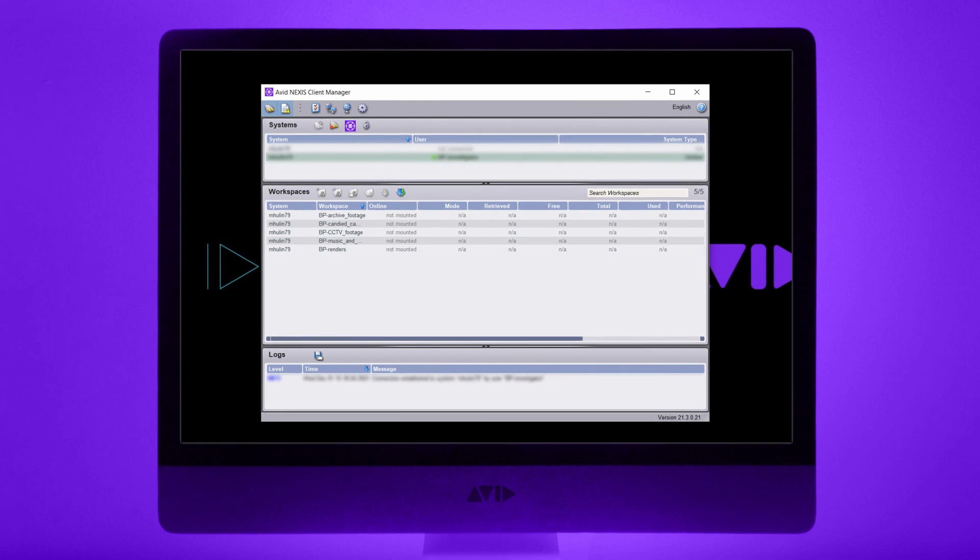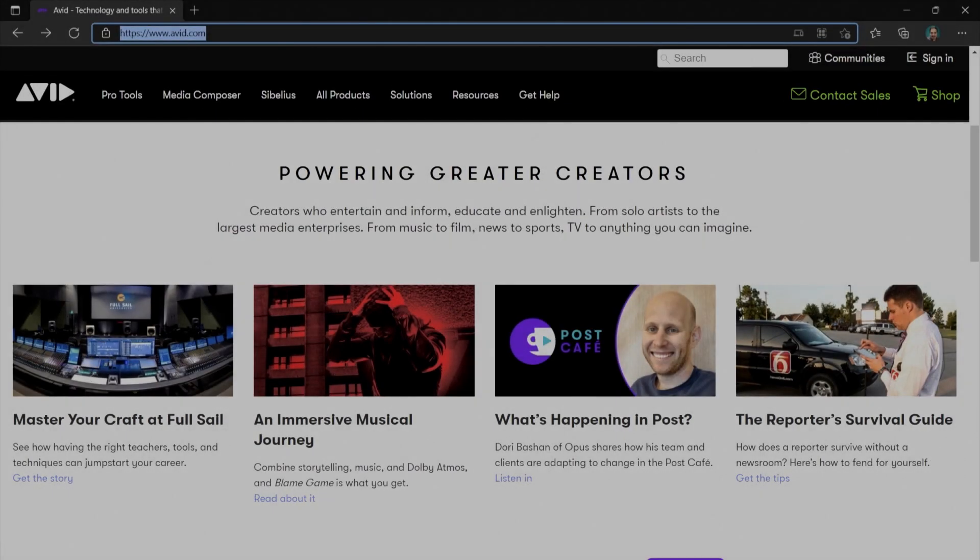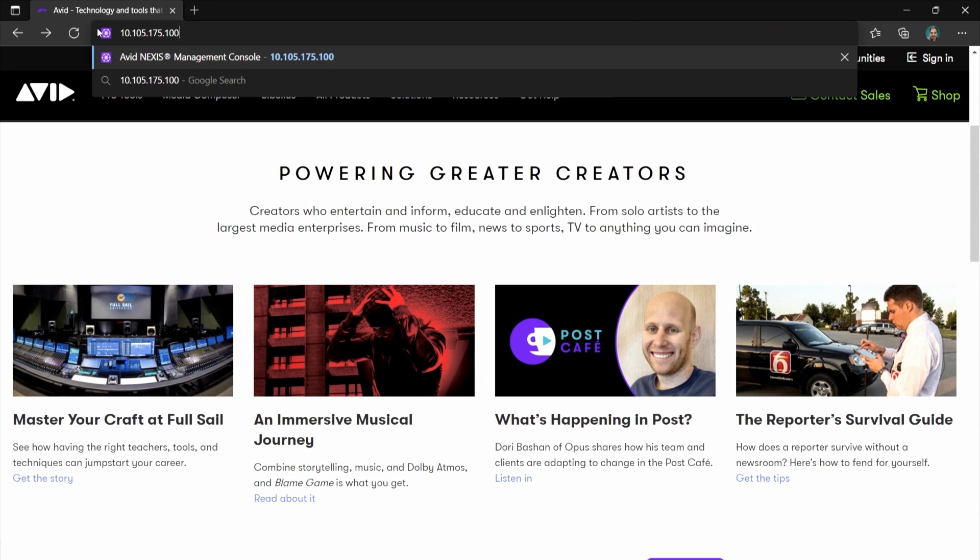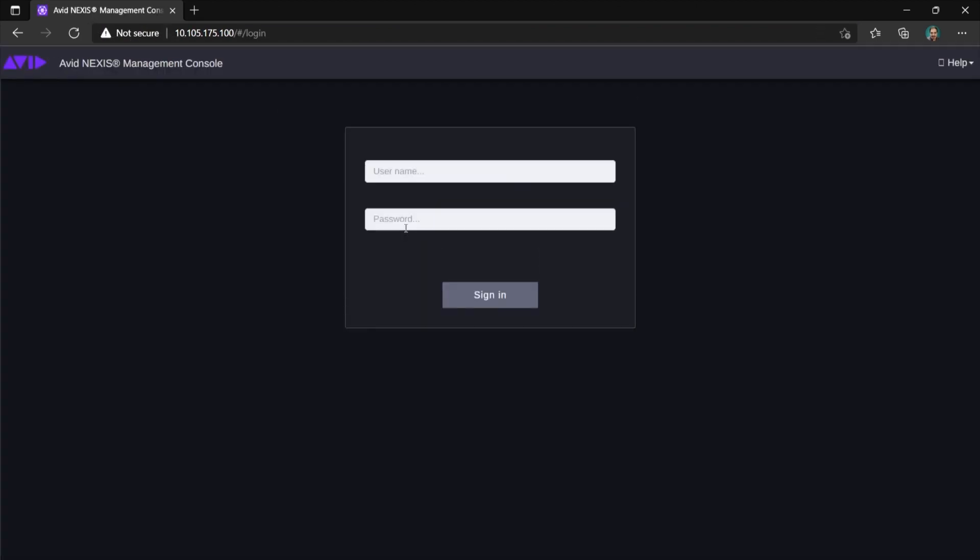Let me show you what exactly you can do with your team admin privileges. First, open your browser and type the IP address provided by your Nexus system admin. Enter your username and password.